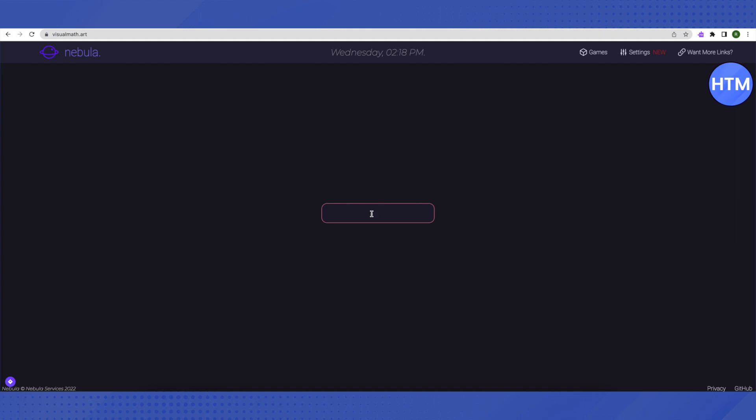Let's suppose you want to open Discord. Then we will just search for Discord over here and click enter.